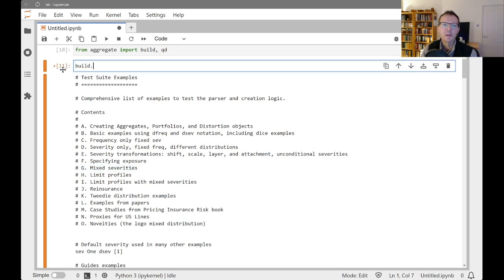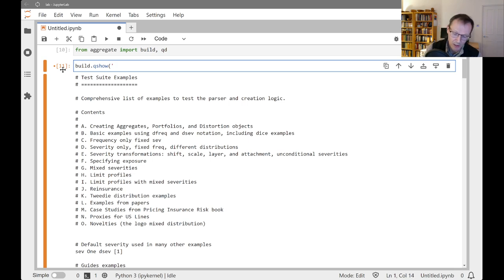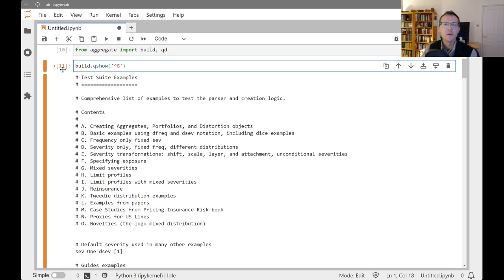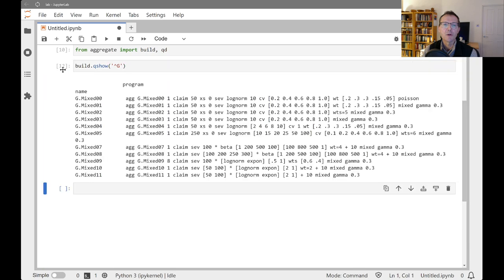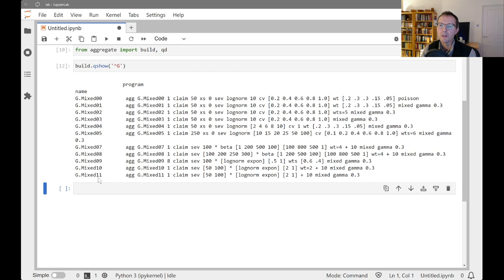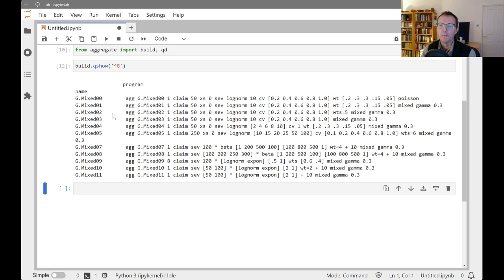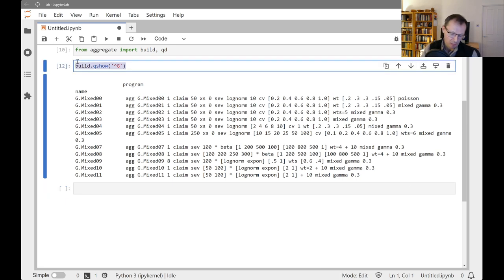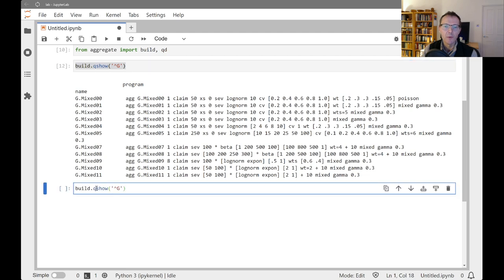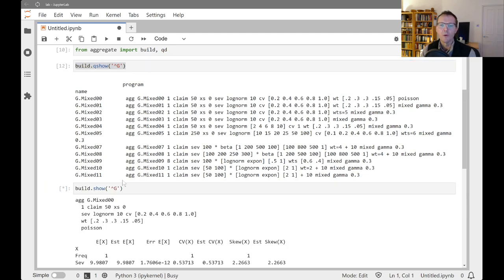If we do build, and as usual, qshow, and we ask for ones that begin with G using regular expression, we get 12 examples here that begin with G. These are all illustrating different ways of using mixed distributions. I'm going to go ahead and actually build these so we can talk about them one by one as we go through.